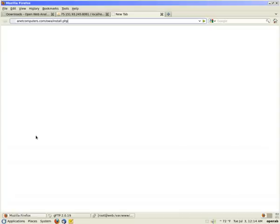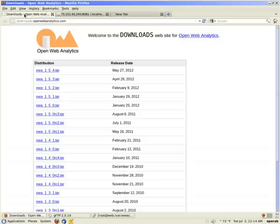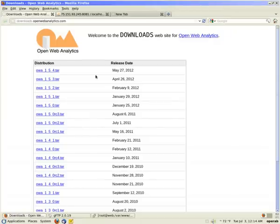First thing you want to do is download it from downloads.webanalytics.com. I already have it downloaded. I downloaded owa1.5.4 which is a tar file.